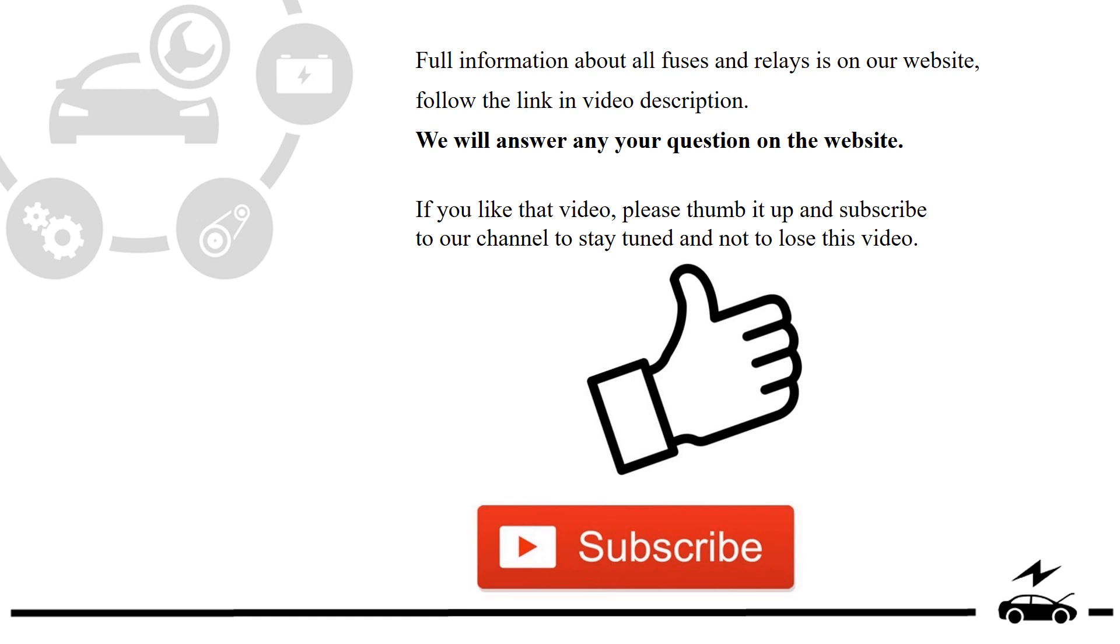Full information about all fuses and relays is on our website. Follow the link in video description. We will answer any question on the website.